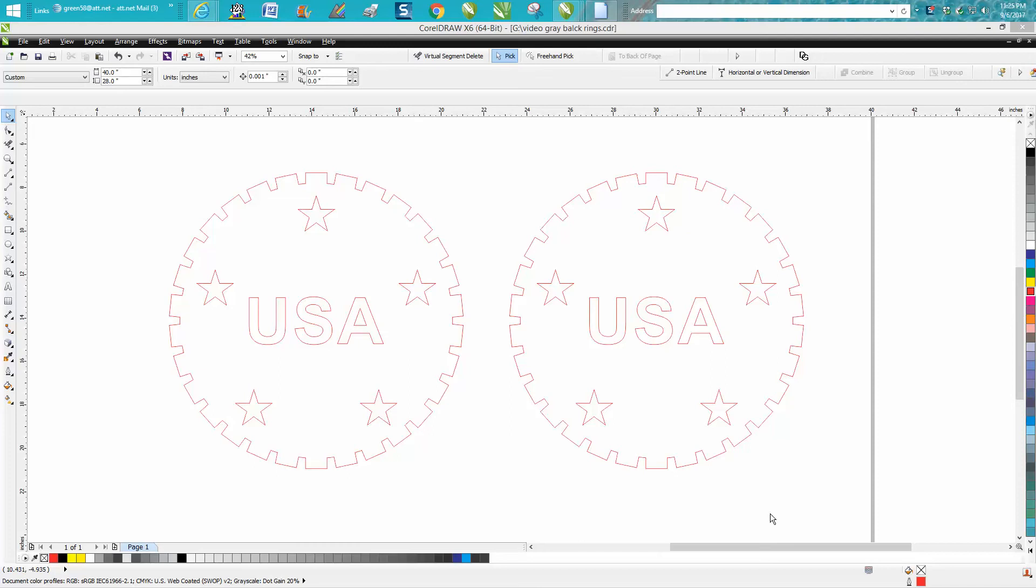Hi, it's me again with CorelDraw Tips and Tricks, and this video is mainly about how to uncombine something.